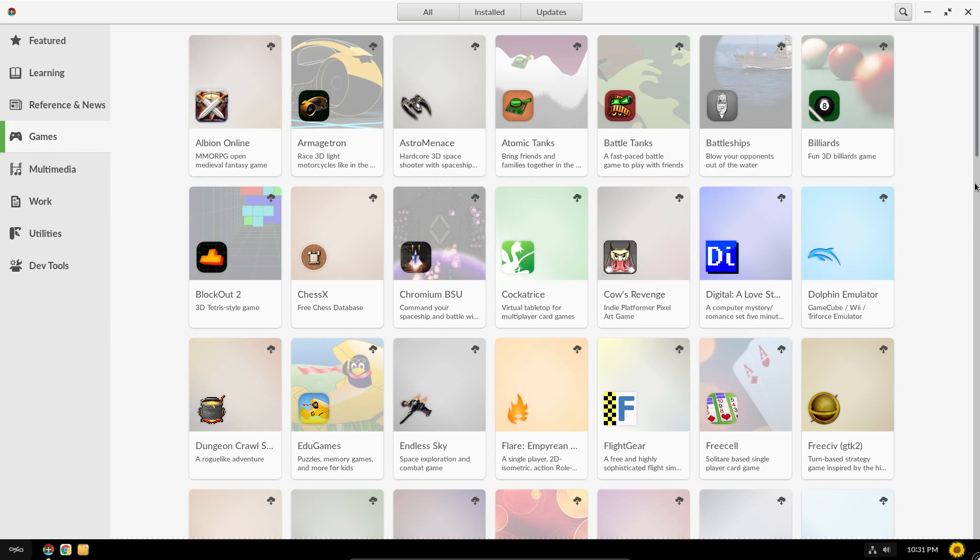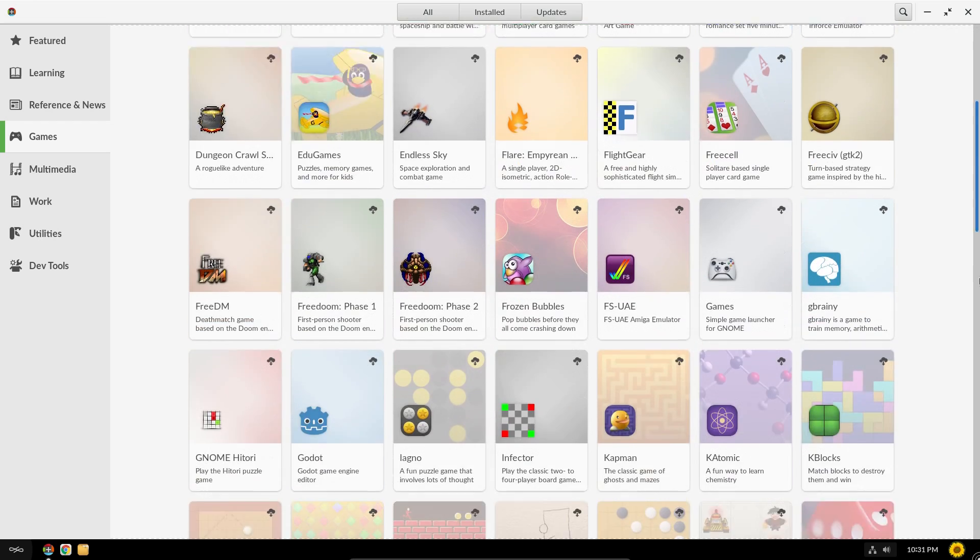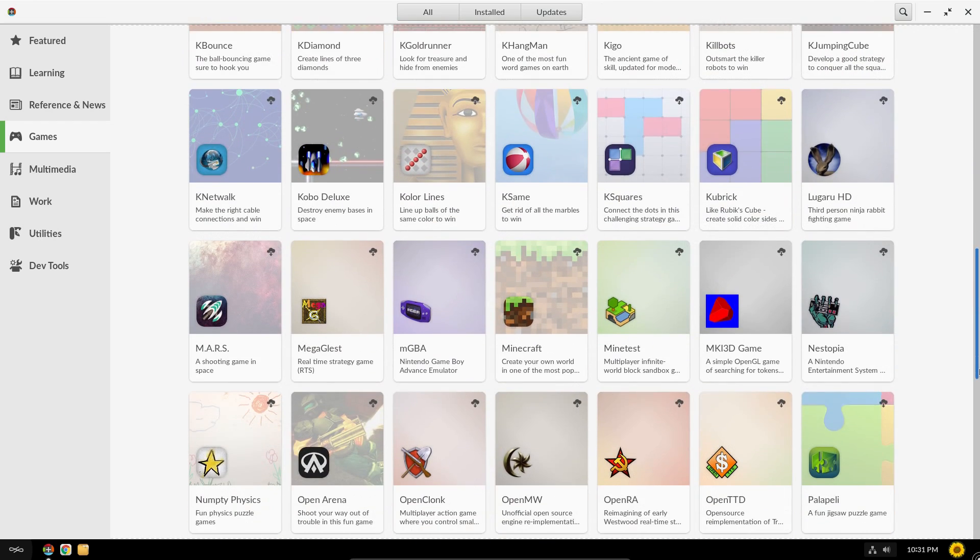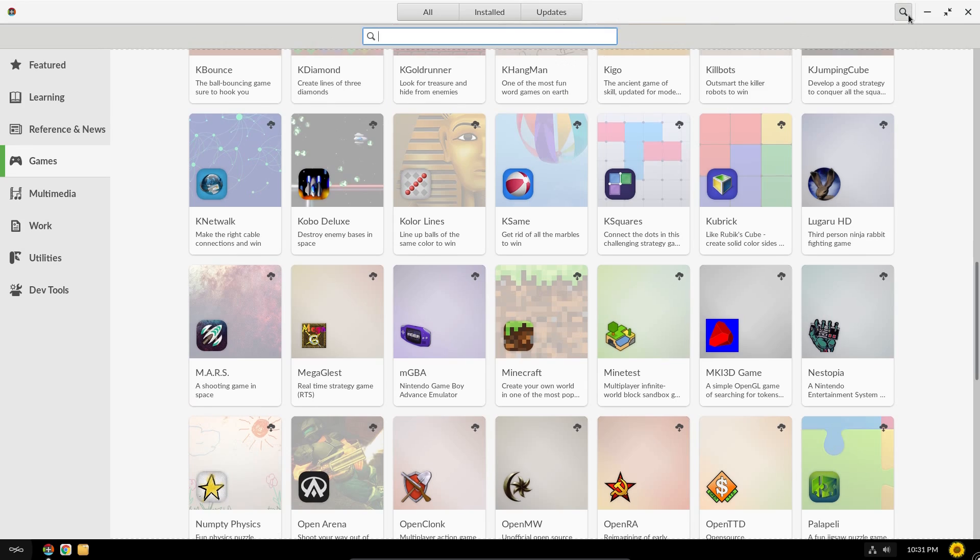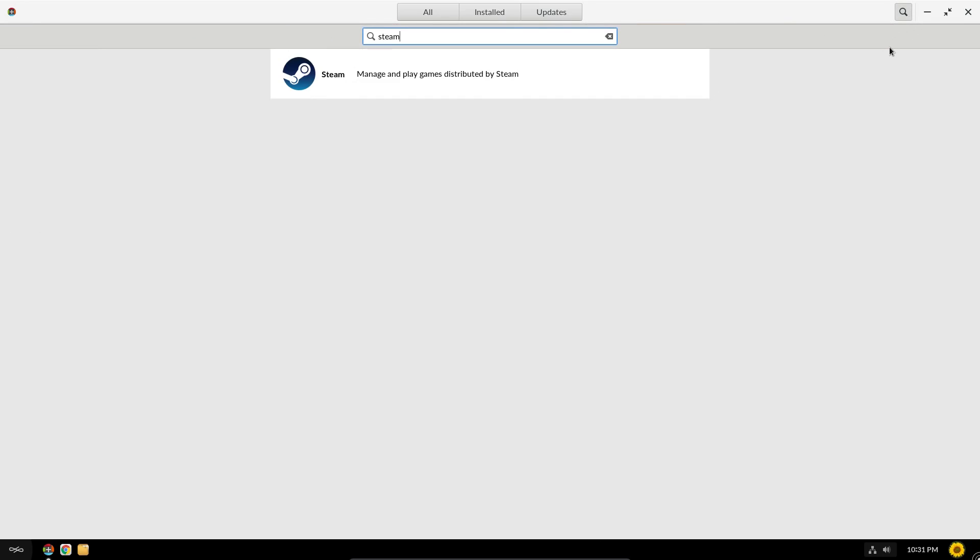I noticed that Steam was included. Let's just try and find it. Actually, I could search for it. There is a search button here. Steam. Yes, it is.